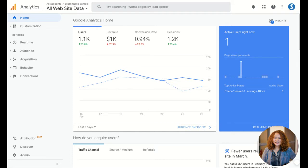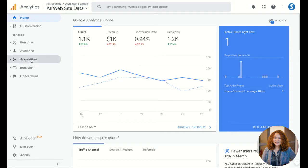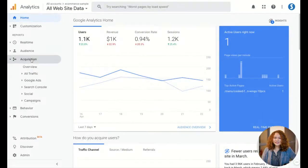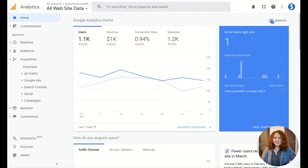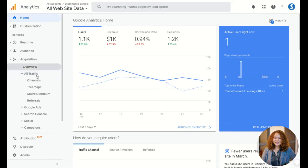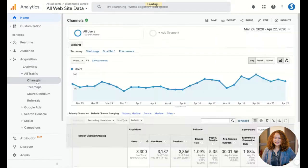The instructor confirms this is possible and begins the tutorial. First, if you want to get the main data as organic traffic, go to Channels.